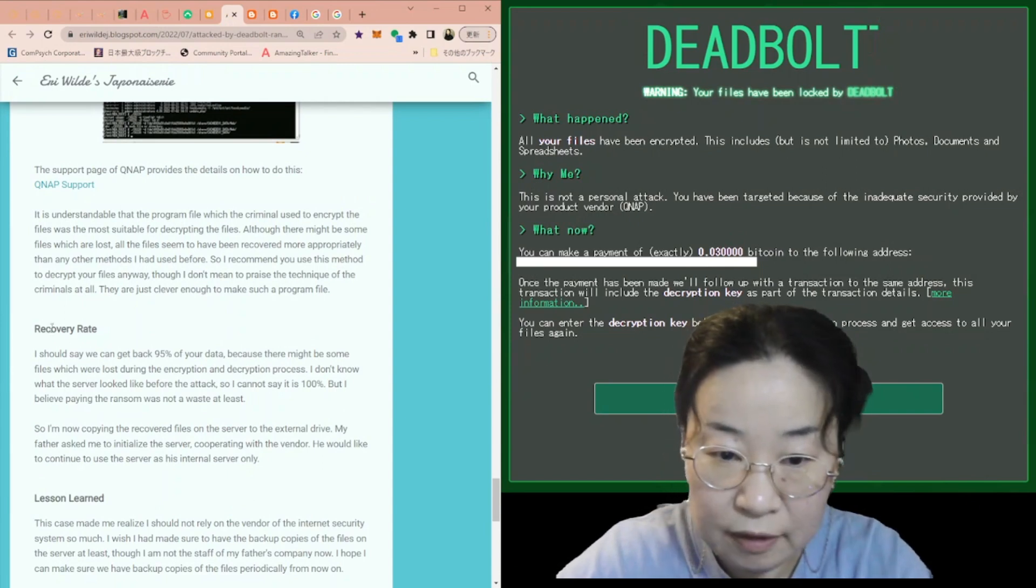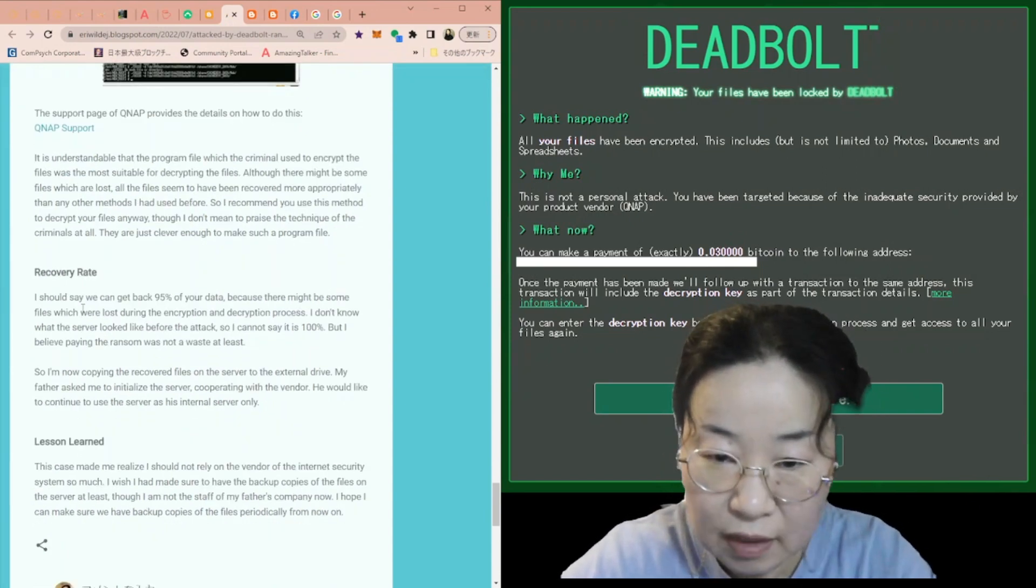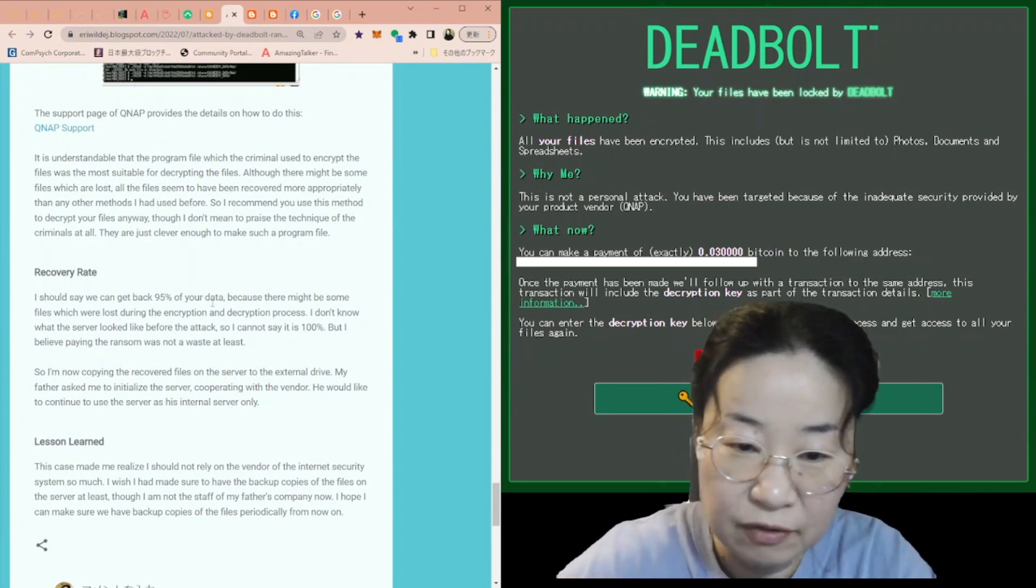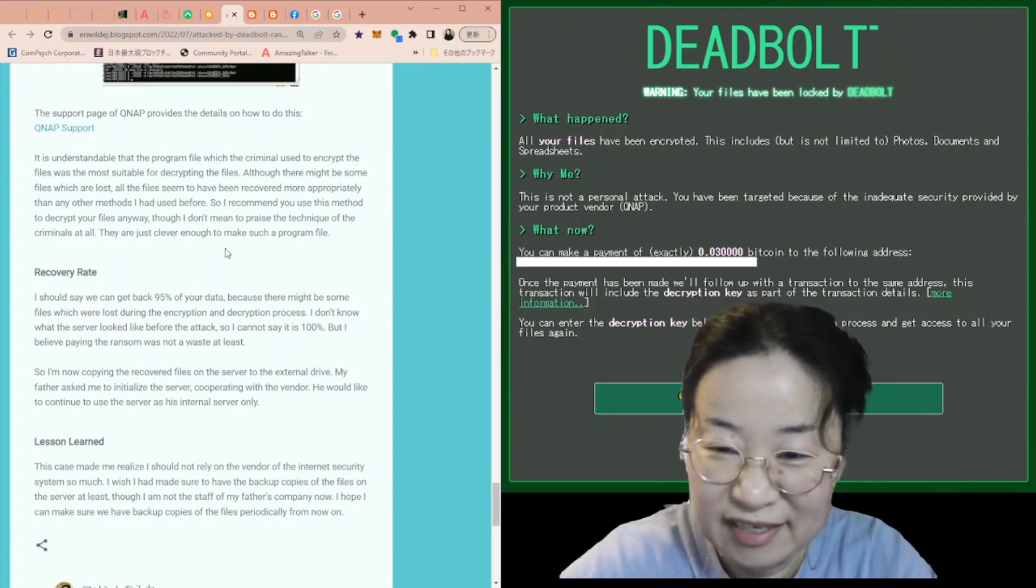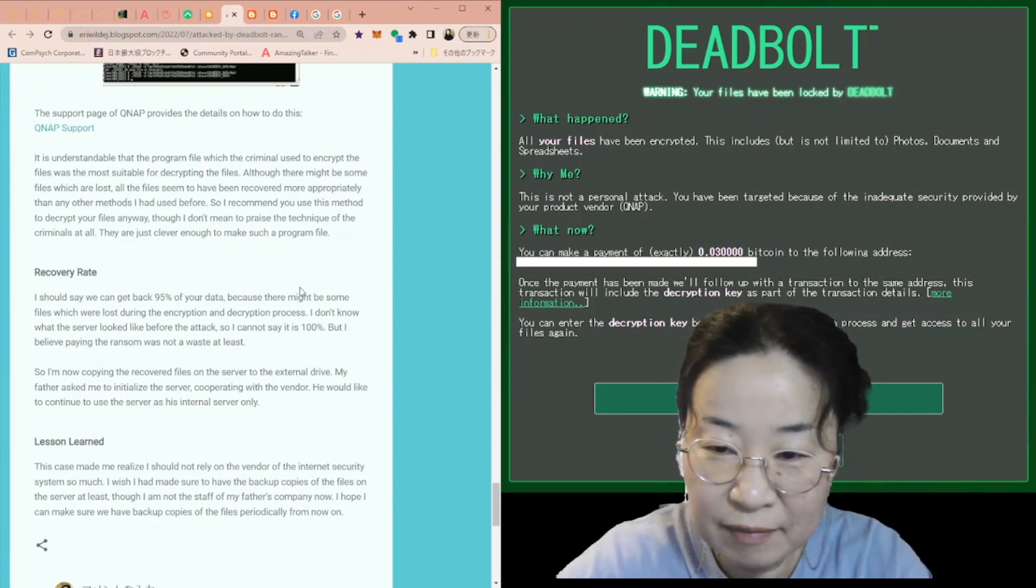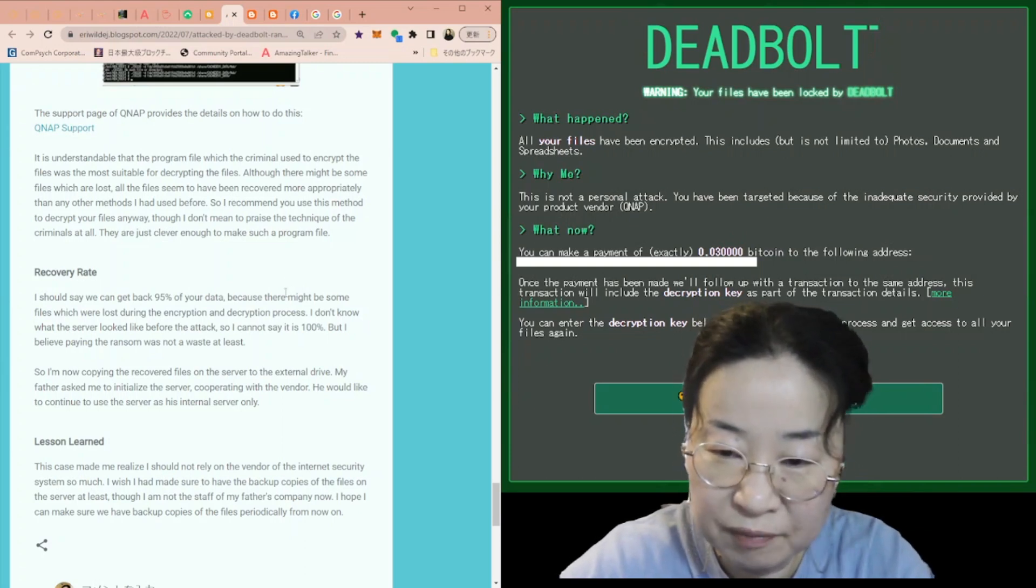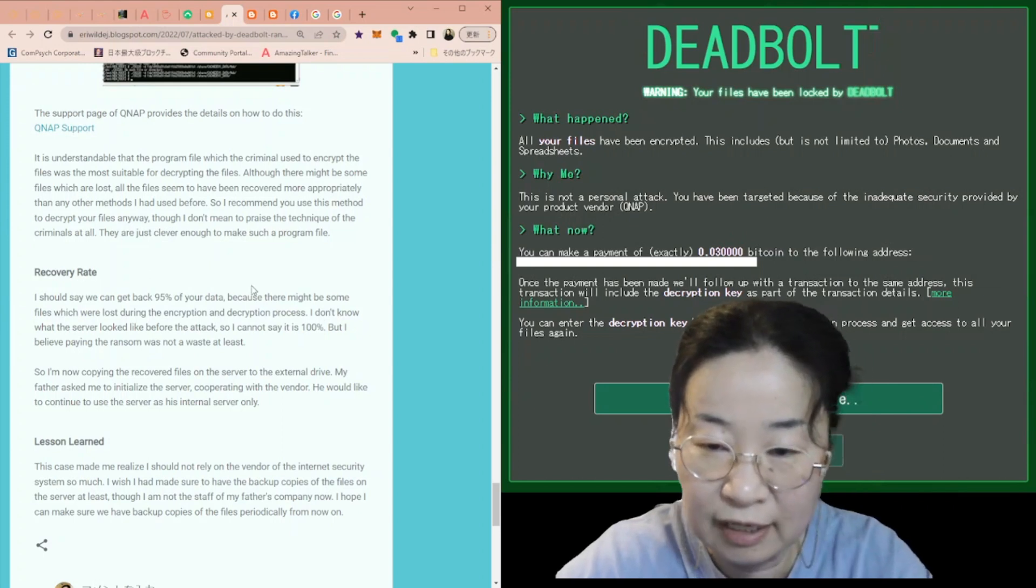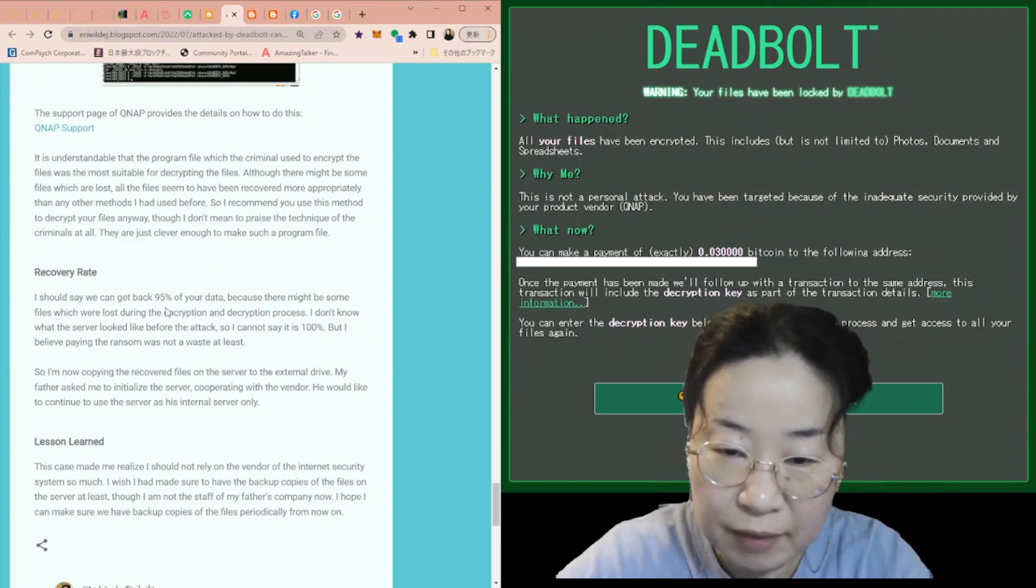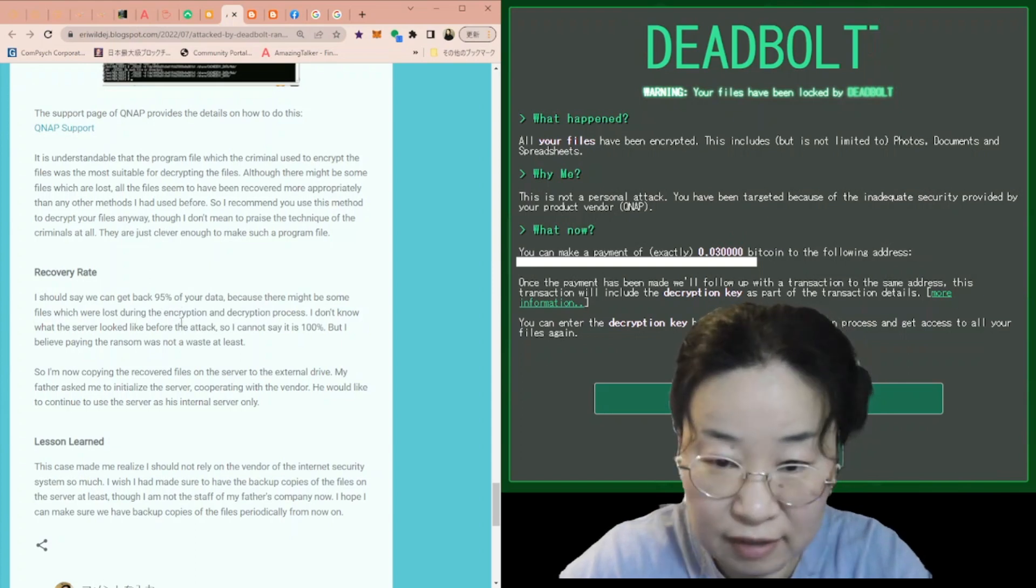The important issue is the recovery rate. I should say we can get back 95% of your data. It's a kind of psychological judgment. Because there might be some files which are lost during the encryption and decryption process. I don't know what the server looked like before the attack. So I can't say it is 100%, but I believe paying the ransom was not a waste at least.